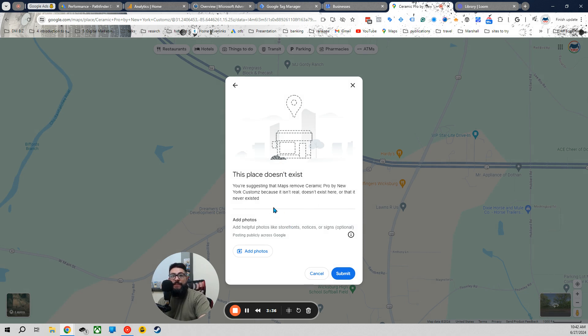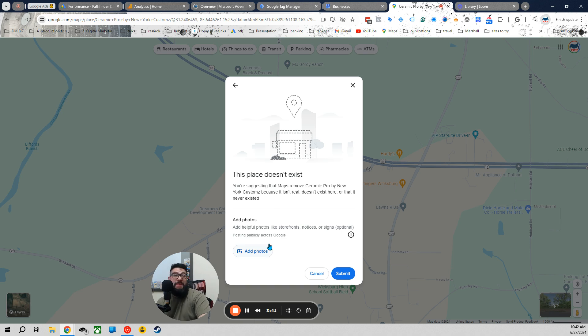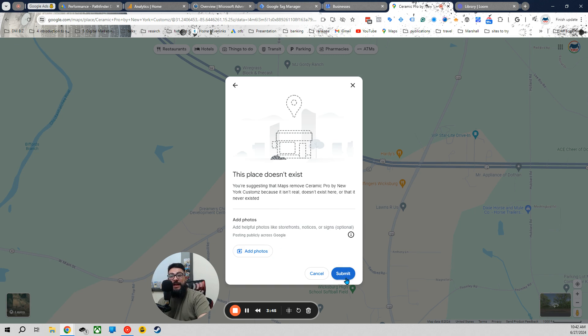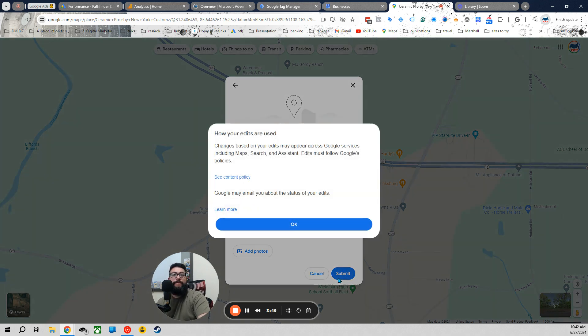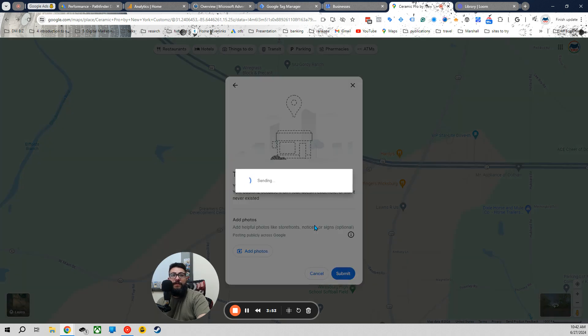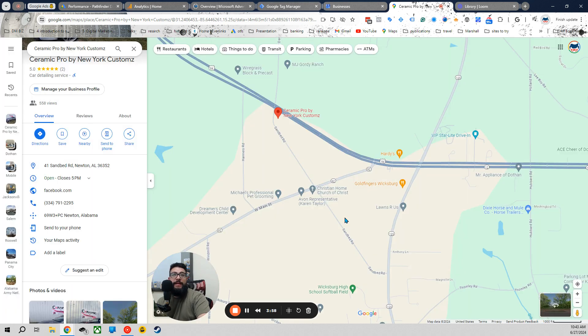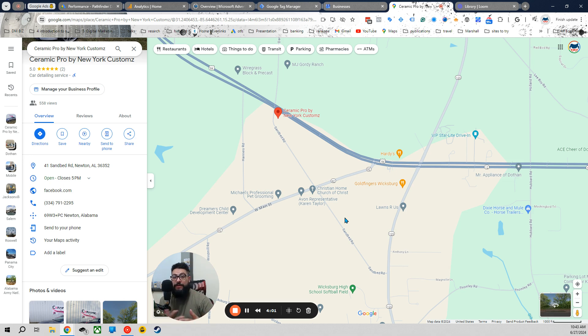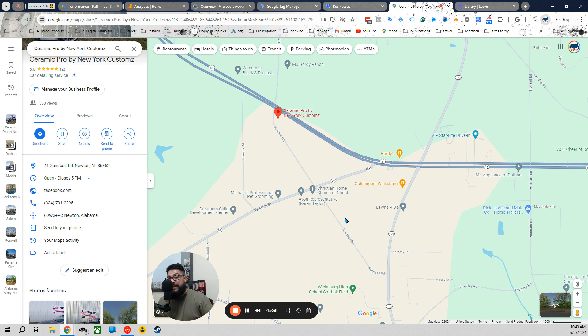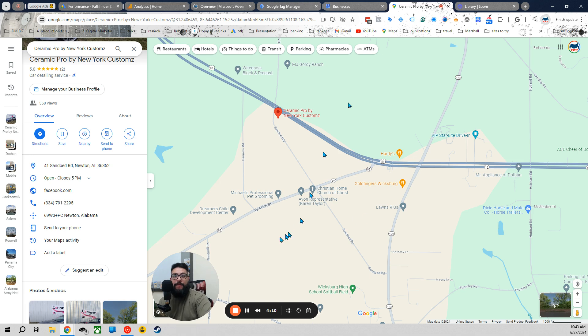So you're suggesting that Maps Remove Ceramic Pro by New York Customs. It really doesn't exist here. Now, if you happen to have pictures, you can have pictures. If not, that's fine. But then you just have to click Submit. I have to click Submit. It gives us a little thing here. Just follow the on-screen instructions. And then, thanks for contributing. Now, there might be some emails suggested through here. As a manager, I'm going to get these emails and the improvement process. Someone else might get them. You might get them. But it started the process of deleting this now off Maps.